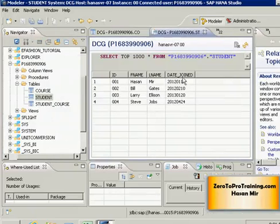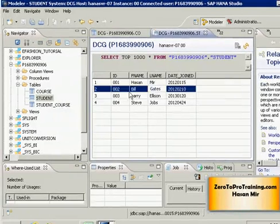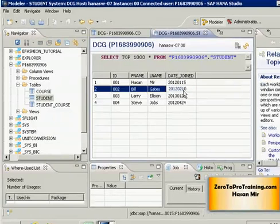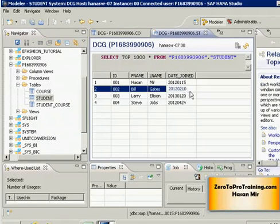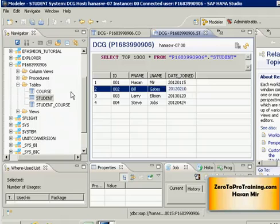Let's say Bill Gates has reported that his date joined is wrong in the system. It is not supposed to be 10th February 2012, the correct date joined is 11th February 2012. How are you going to fix that?